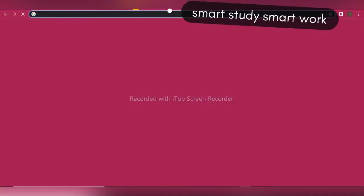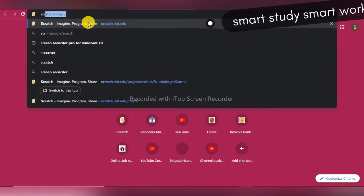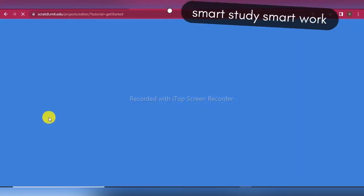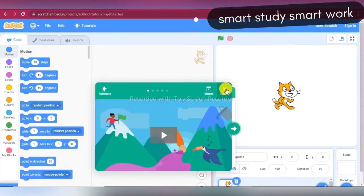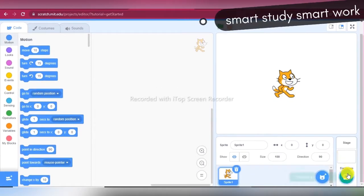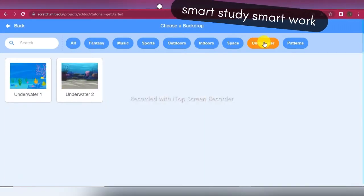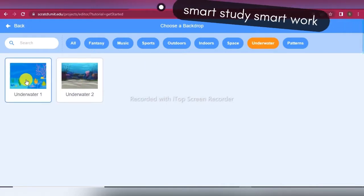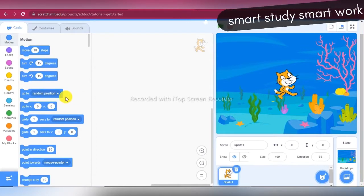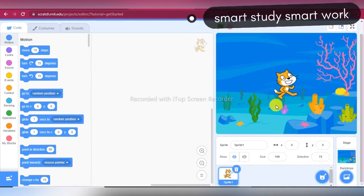First of all, open the Scratch application at scratch.mit.edu and click on the start creating button. Now click on the backdrop section and click on the underwater option. Choose the Underwater 1 background. If you want to take the Underwater 2 background, you can. It's up to you. Now delete the default cat sprite.